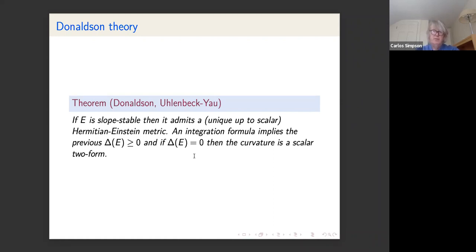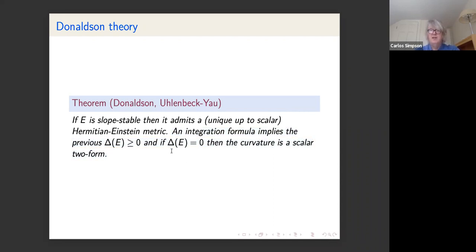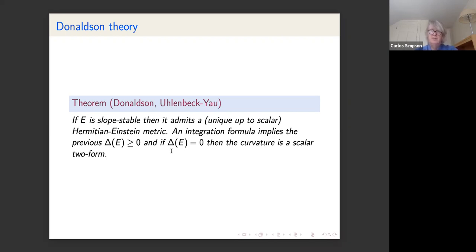Donaldson's theorem: if we have a slope-stable bundle, it admits a Hermitian-Einstein metric, unique up to a scalar. A Bochner-type formula for integration of the curvature tells us that the delta invariant is ≥ 0, and if delta = 0 then the curvature is a scalar two-form — giving a projectively flat connection.